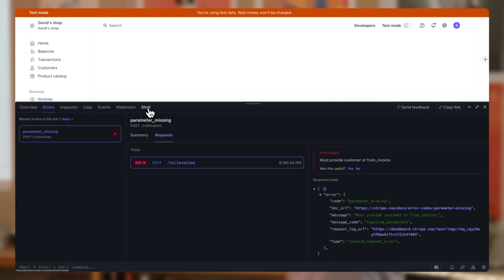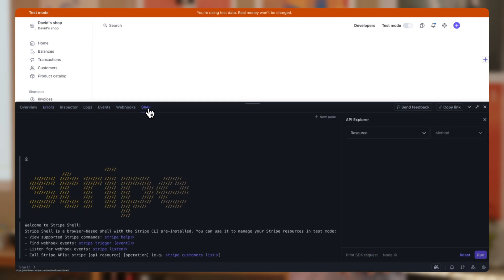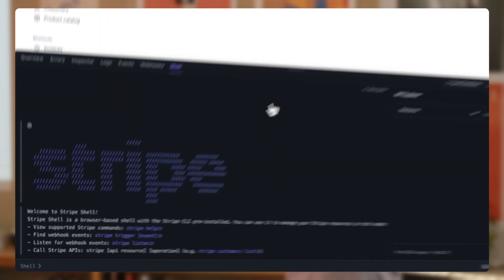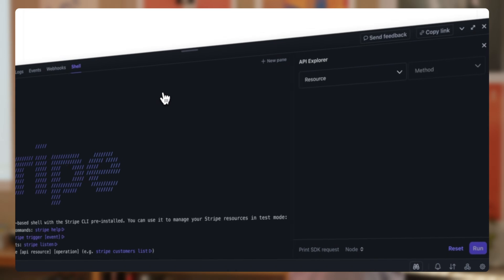We do this by switching to the Shell tab, and we see that this has two features, the Stripe Shell and the API Explorer. So the API Explorer allows you to navigate through all of Stripe's endpoints and run commands.